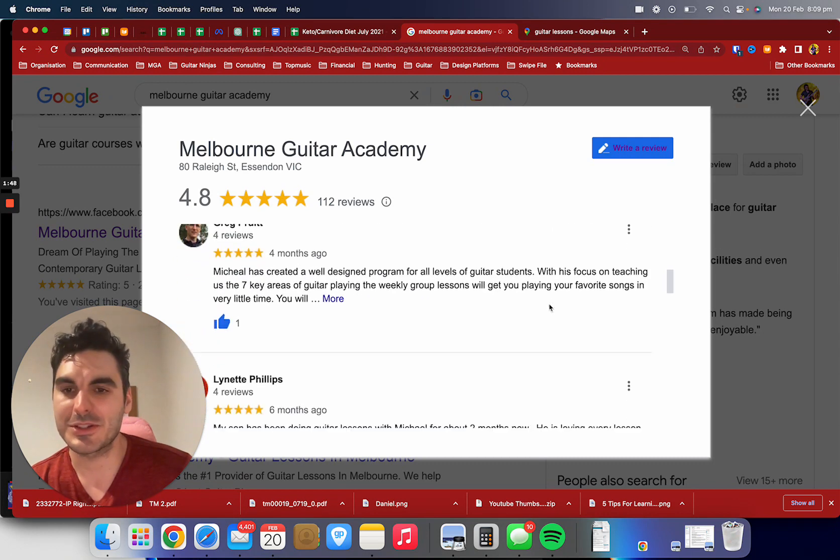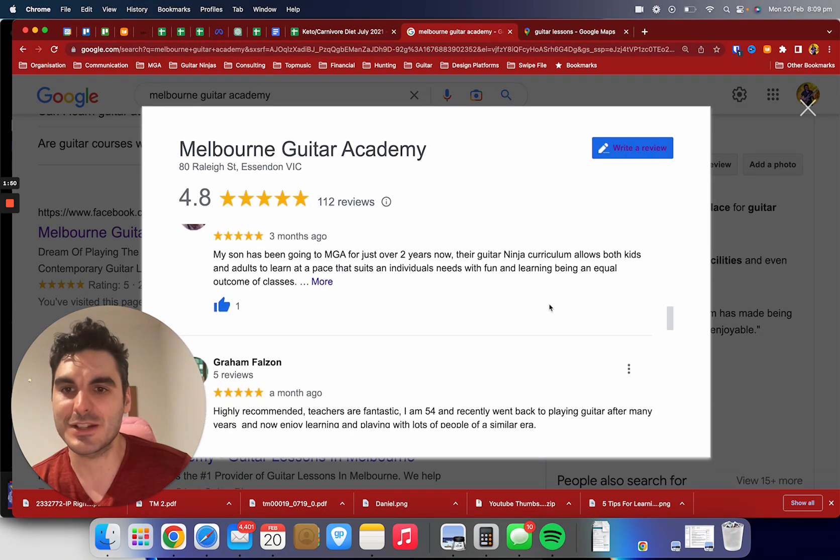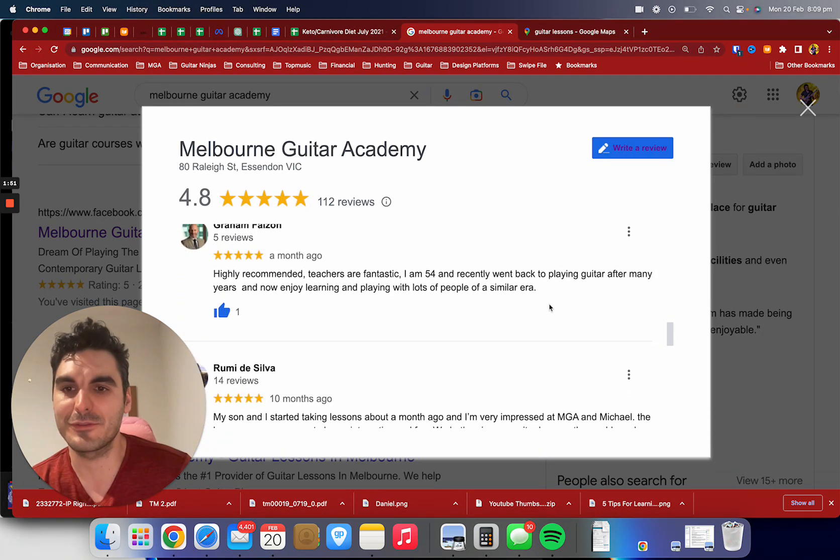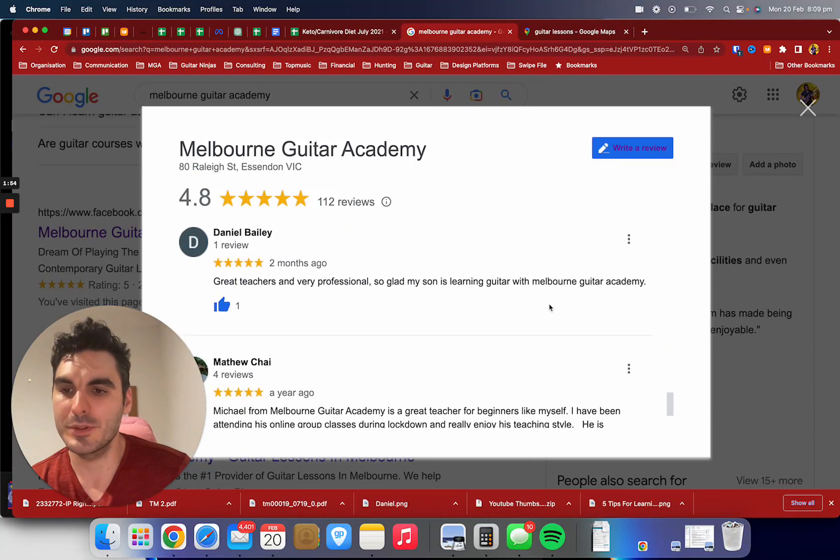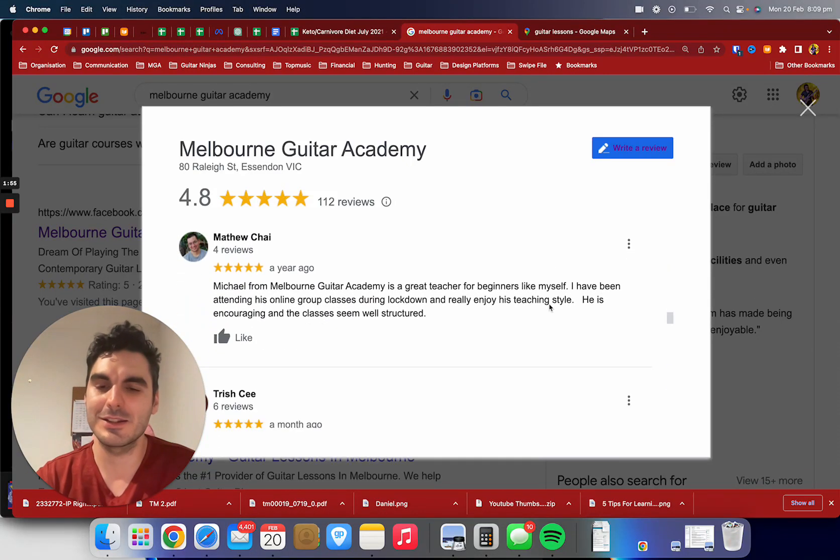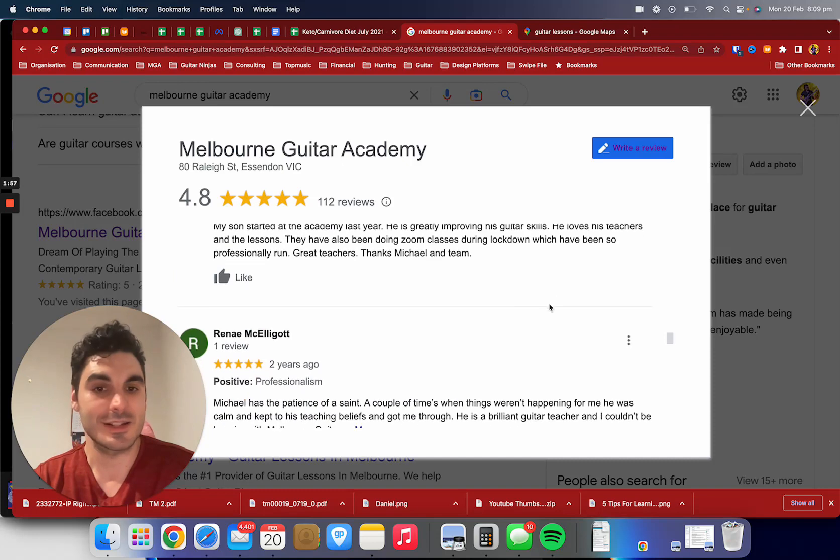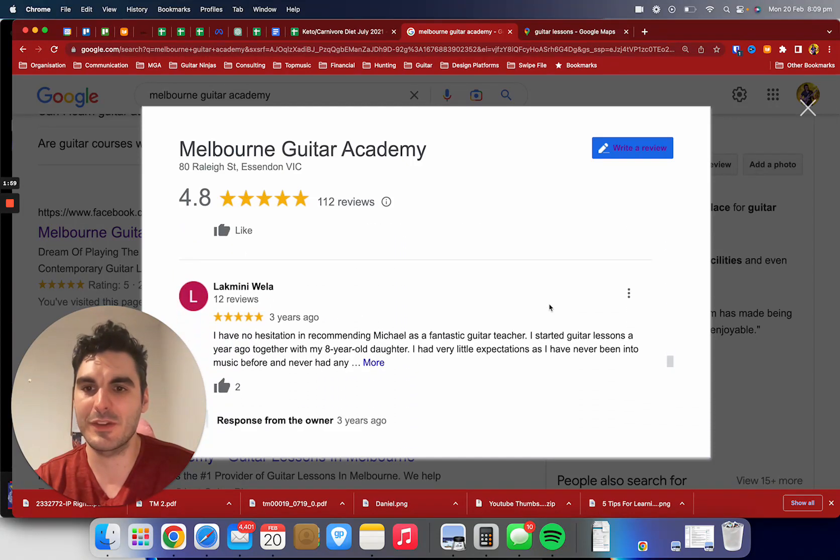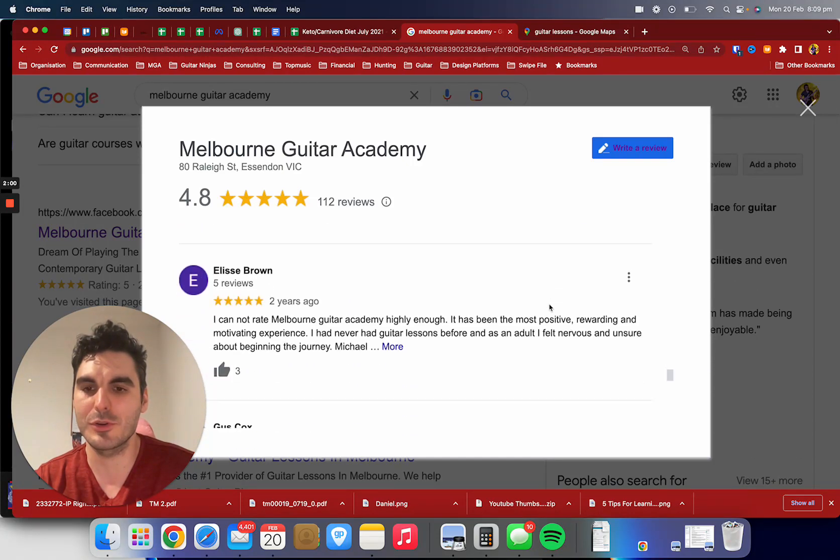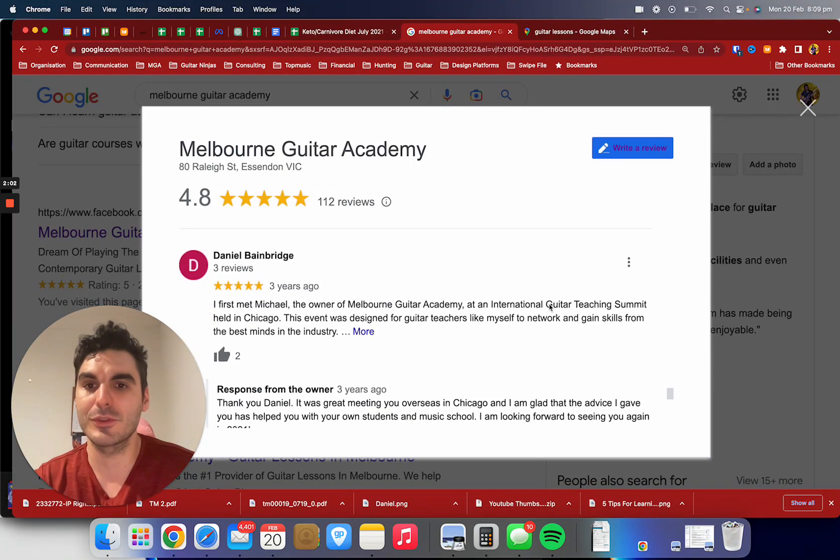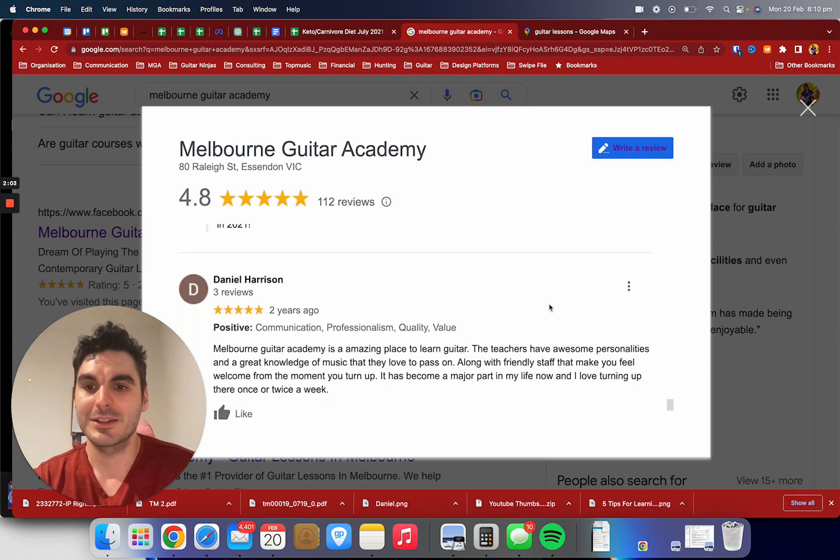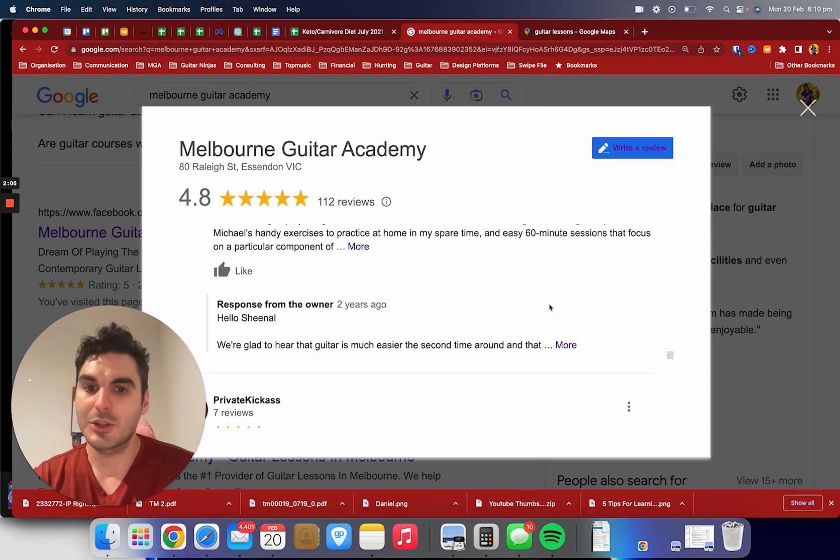I'm just going to scroll through a couple here. We've got five star rating after five star rating from people all around Melbourne, from Essendon and neighboring areas to Glen Waverley, Wantirna South. Some of our new eastern suburbs people are generally posting reviews on the separate page we have for there.